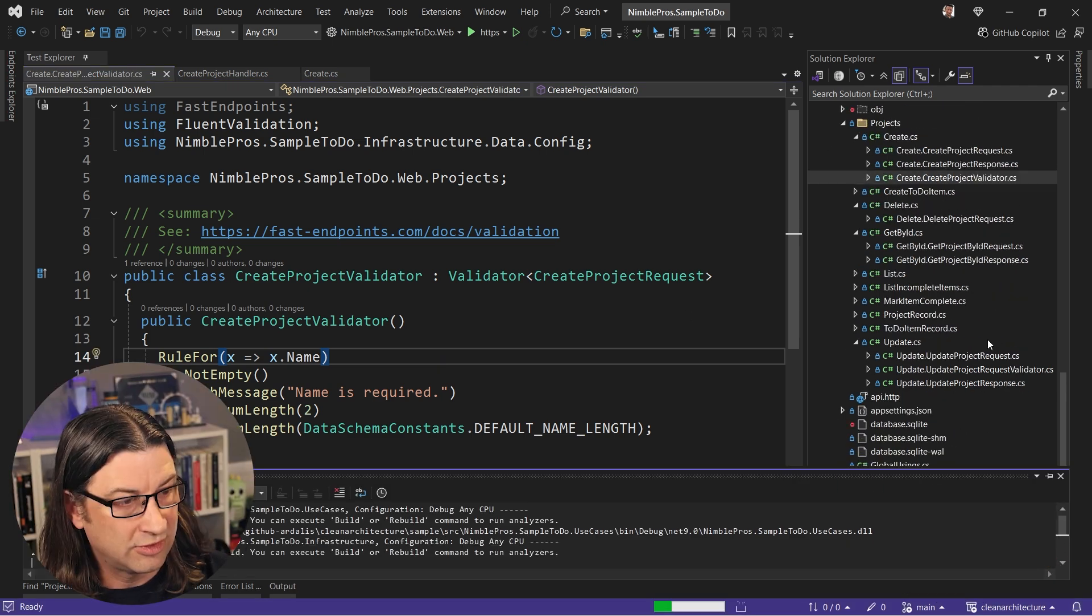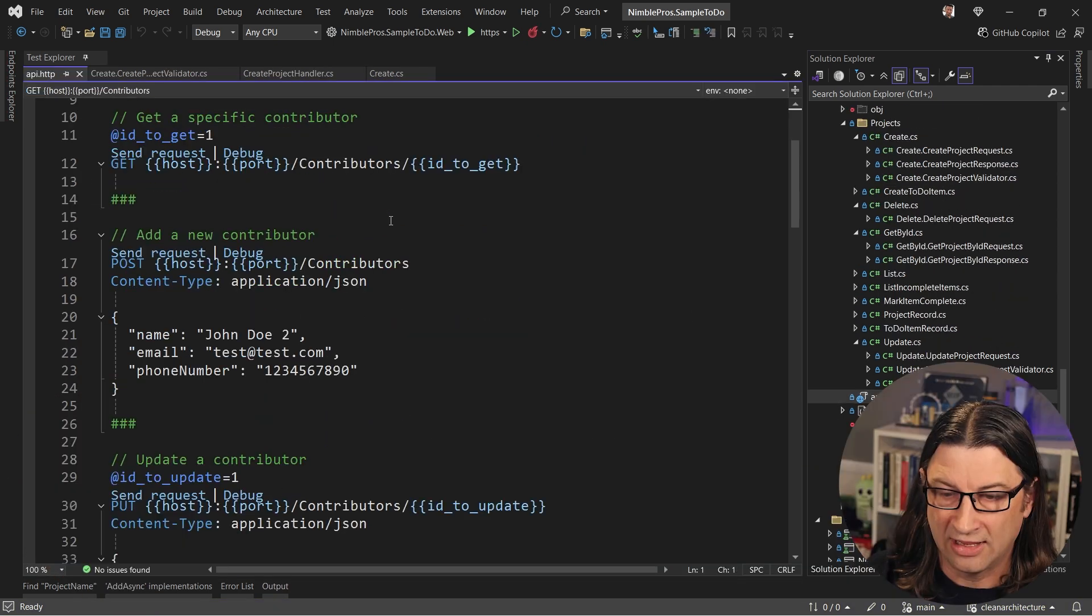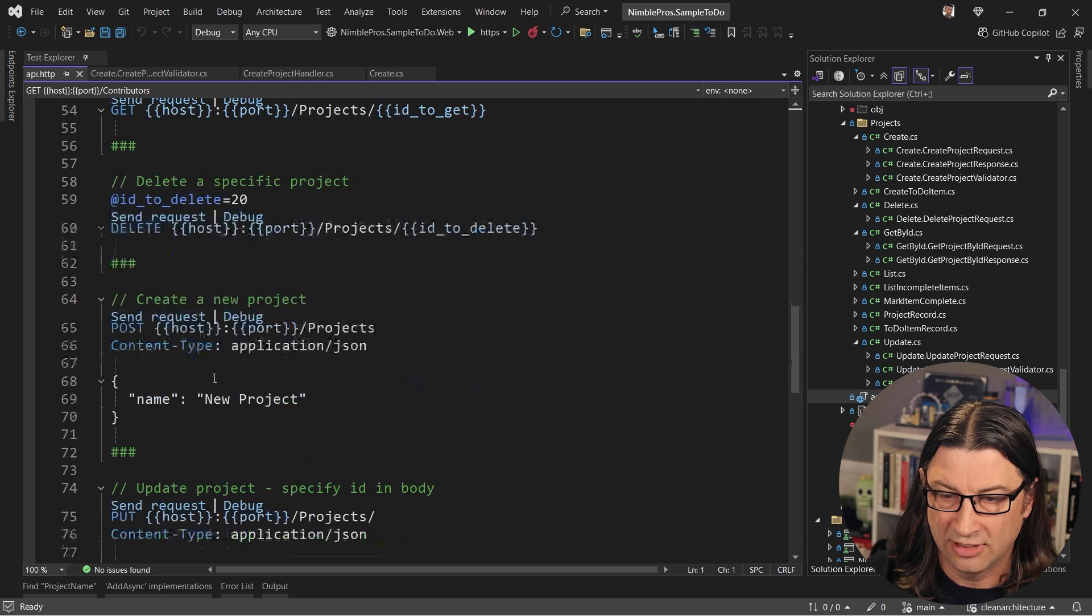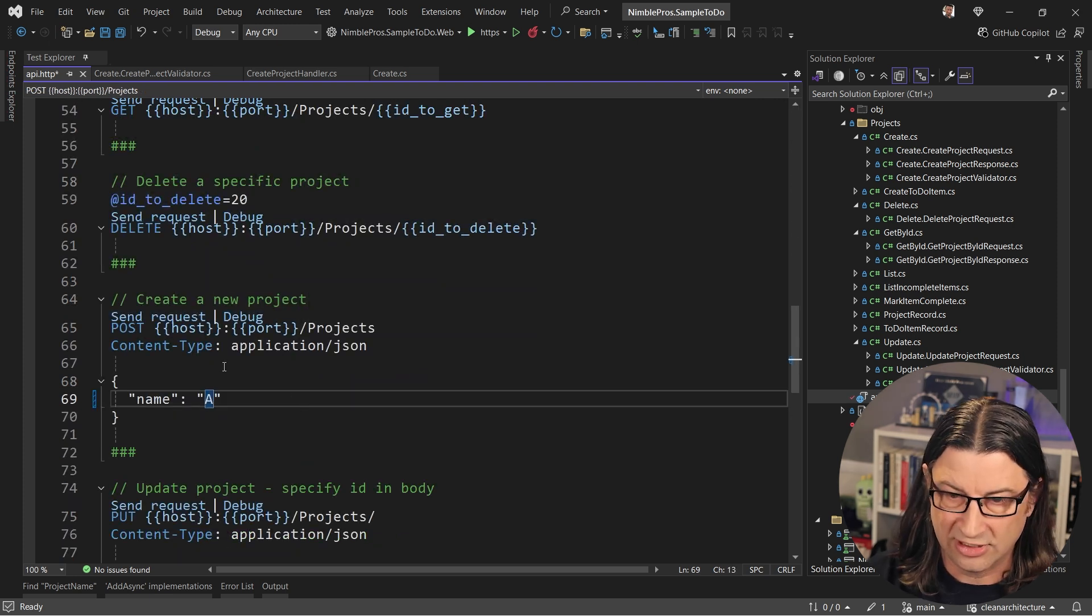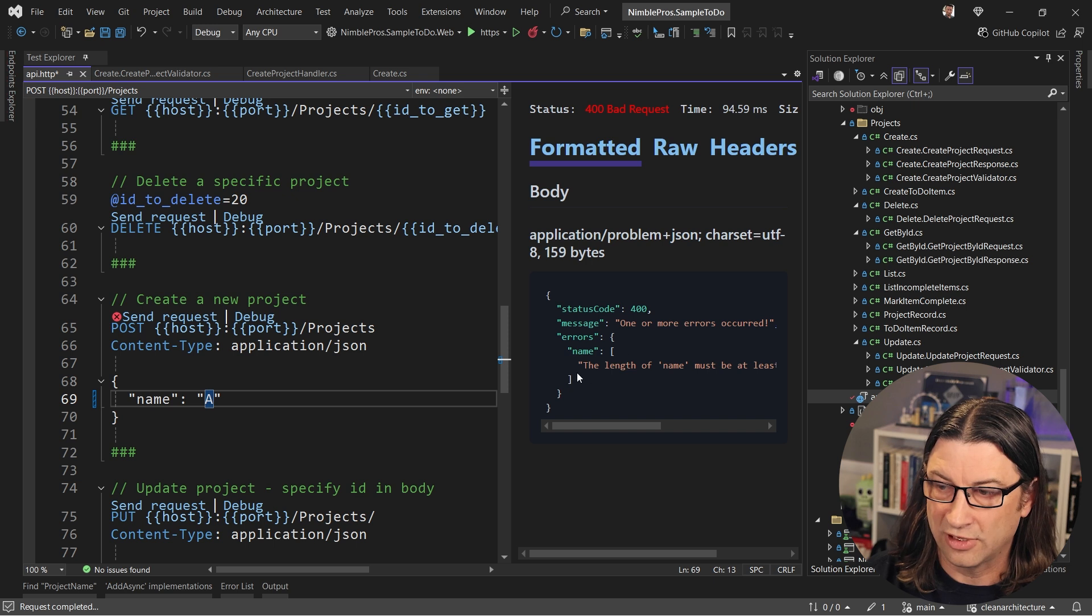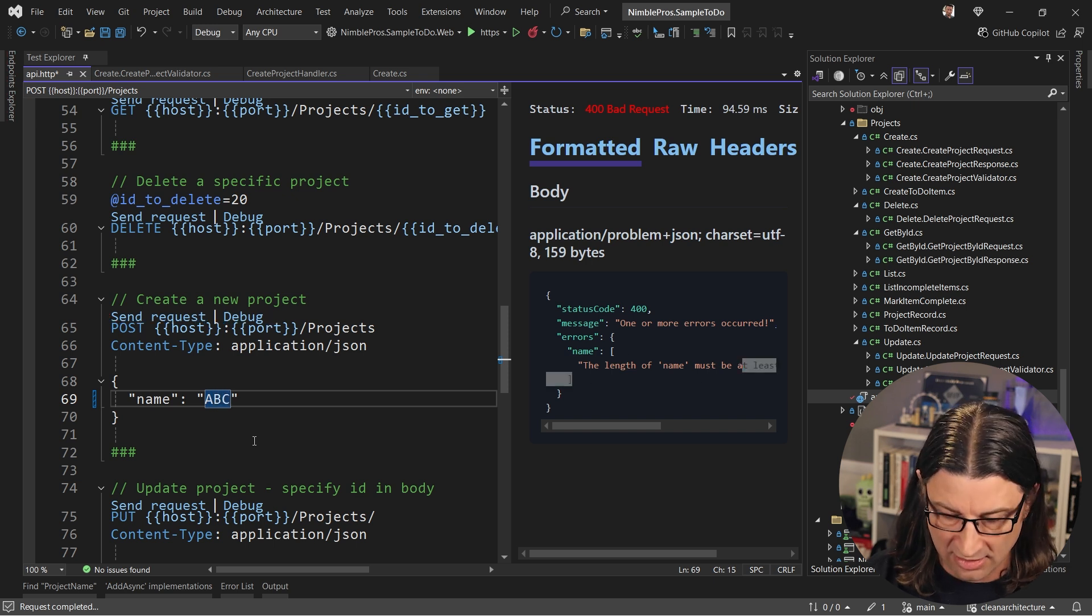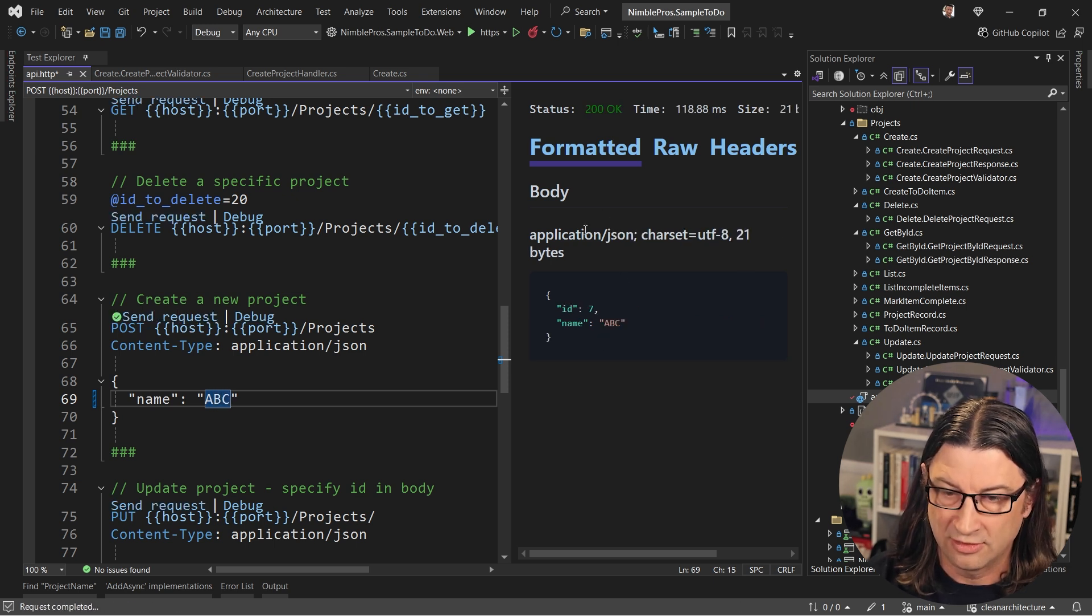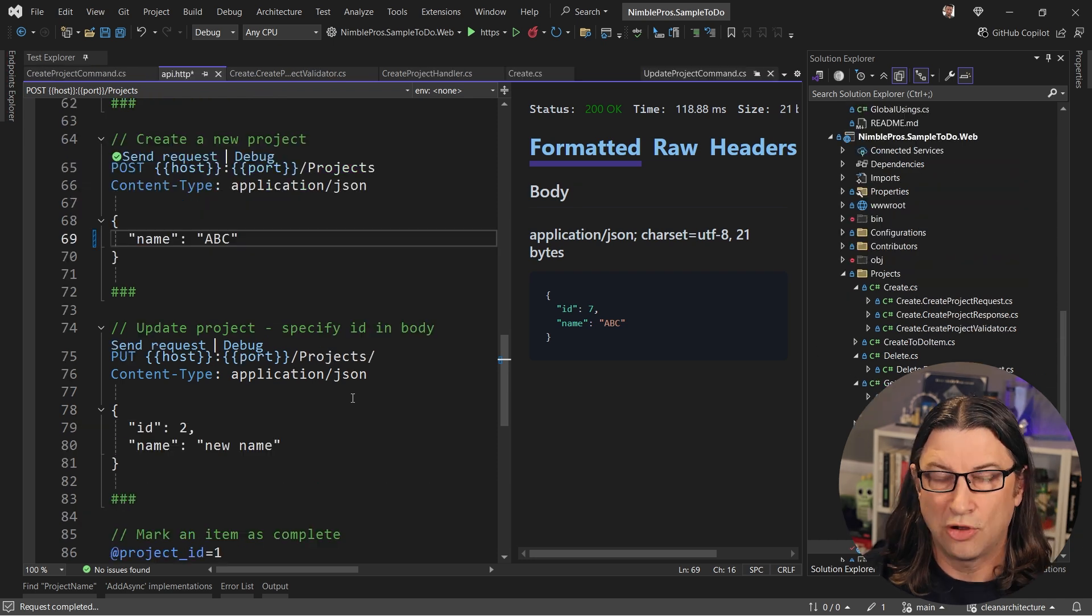If we run the application, we go to its HTTP file and we go find the create project here. And we get a 400 bad request that tells us that the name must be longer than that. But if it's a little bit longer, then everything works just fine.